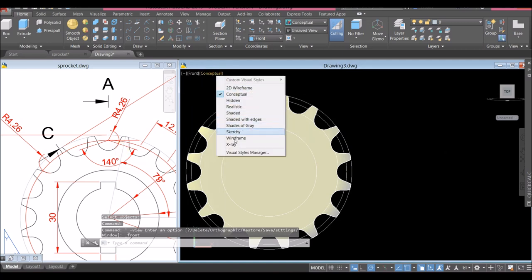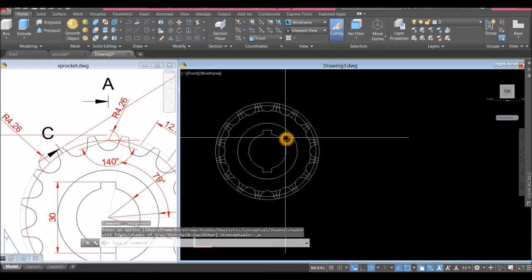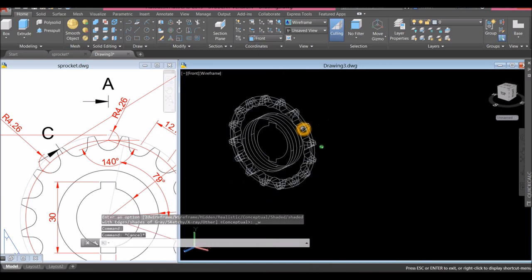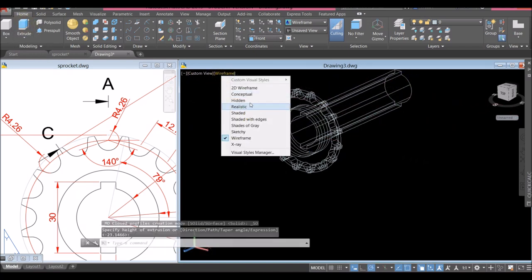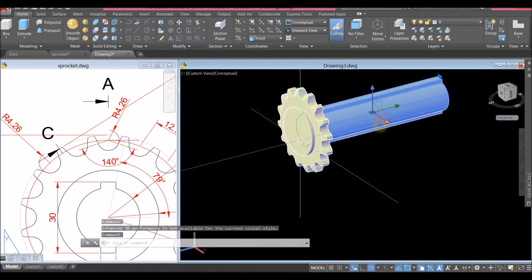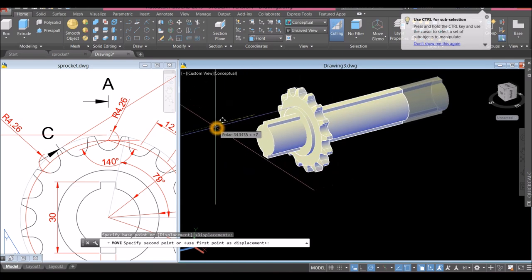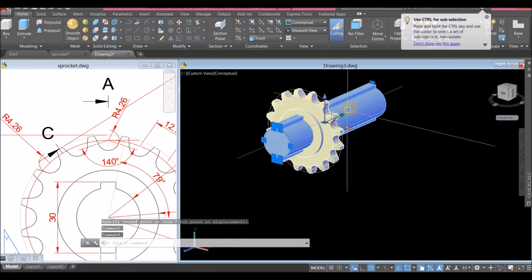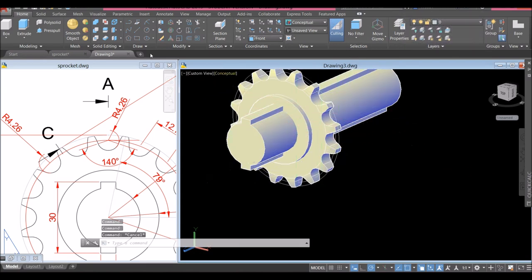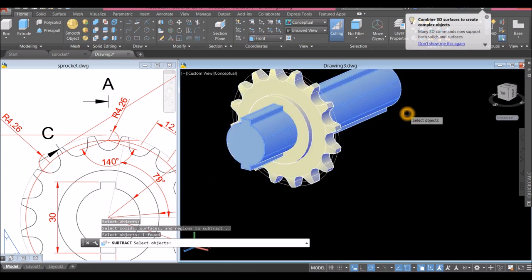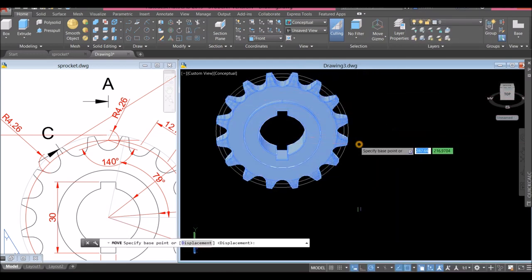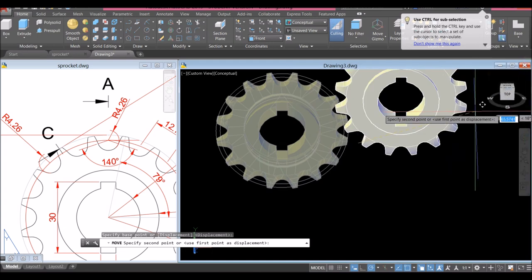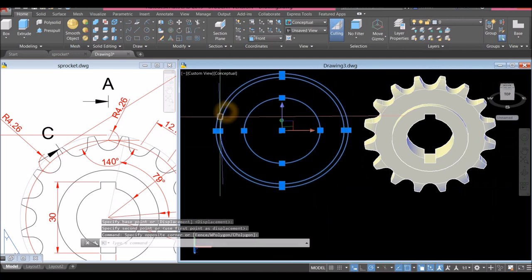Bring this to front view, change to wireframe. I'm going to extrude this one, move it a little bit here, then use it to subtract and create a bore. Subtract again — inside the Solid Editing panel, click the object you want to keep, right-click and select the object you want to subtract. Move this one to that side and delete those.